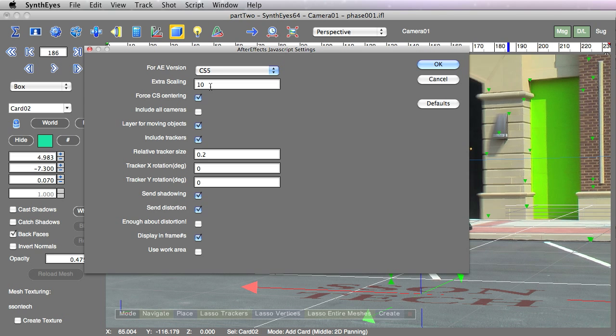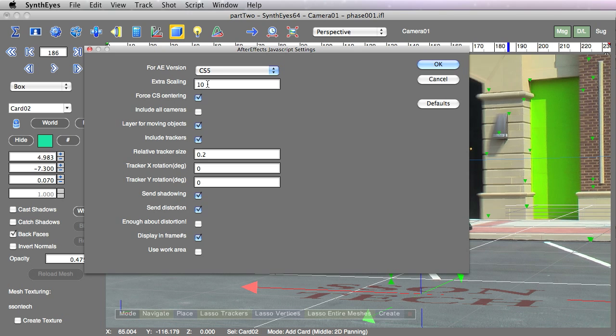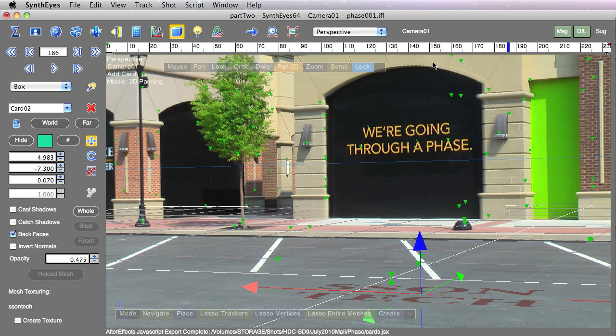Since Syntheyes tends to use fairly small numbers, a lot of the scenes are tens and hundreds, which winds up fairly small when considered in pixels. There's an extra scaling factor you can add in Syntheyes, or you can adjust your Syntheyes coordinate system directly to produce values meaningful in terms of pixels. Here we'll use the default settings and export, which produces a JavaScript script.